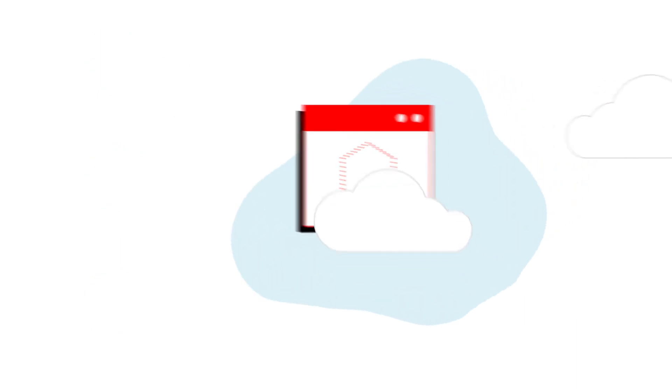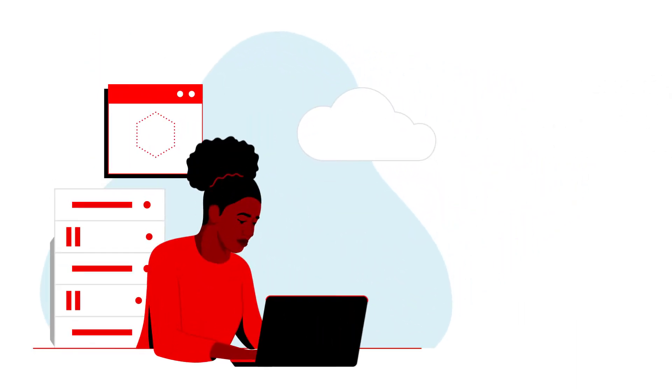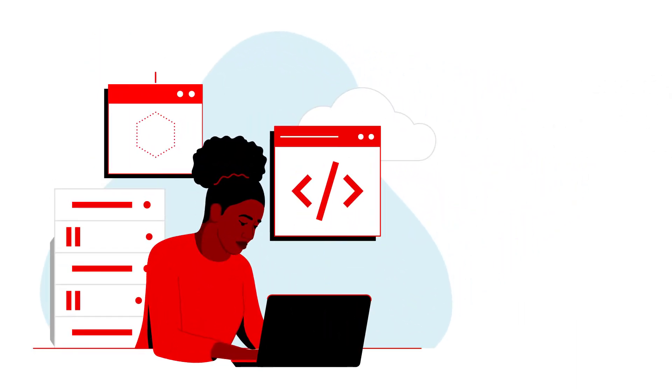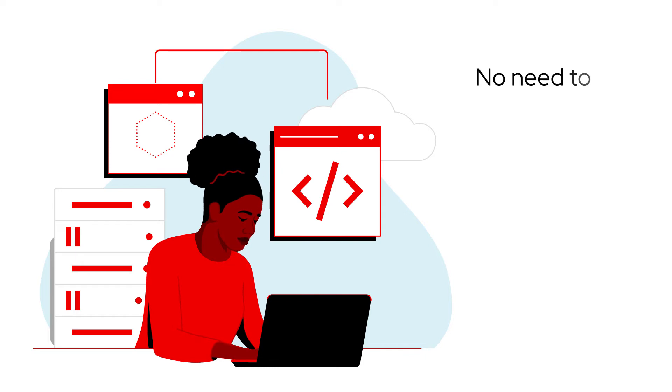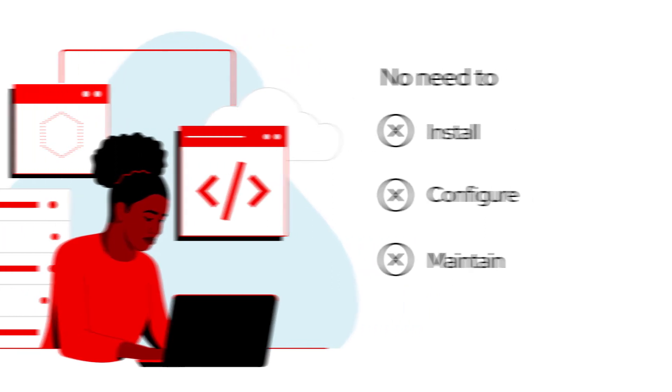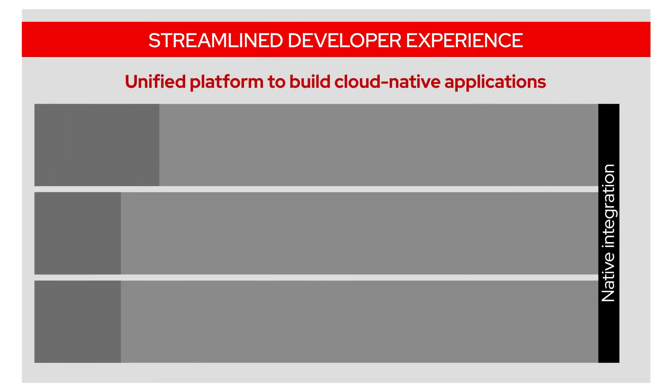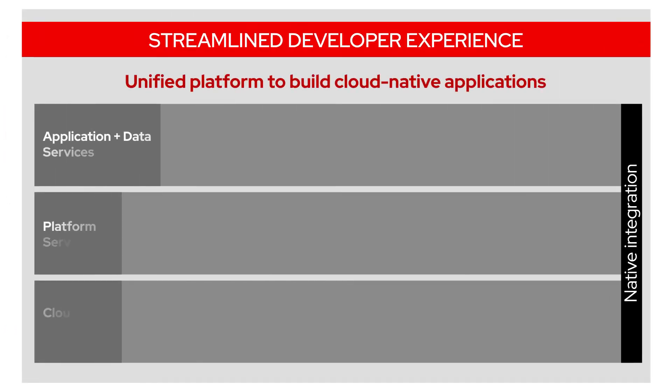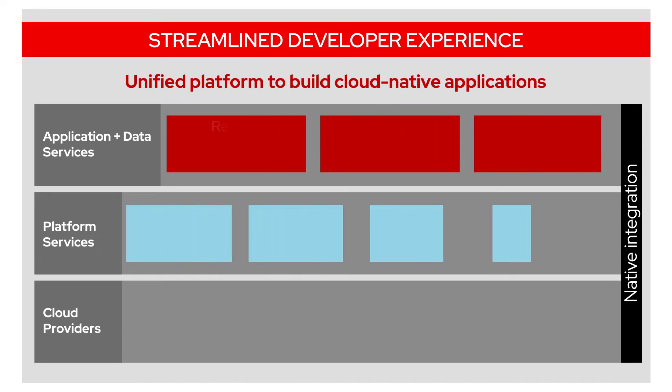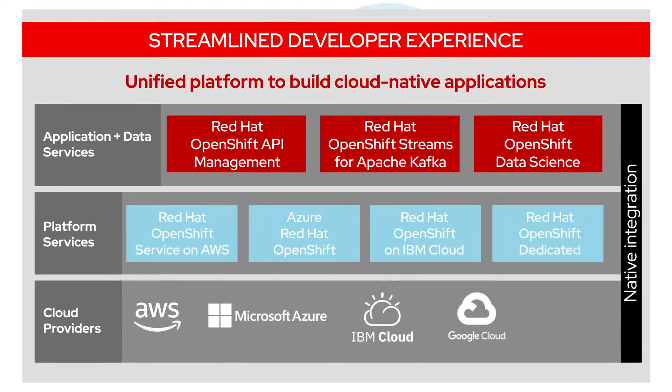For enterprises that rely on custom software applications, Red Hat managed cloud services eliminate the need to install, configure, and maintain infrastructure. For developers that want a streamlined, unified experience that allows them to rapidly adopt enterprise-grade Kubernetes application development and deployment,